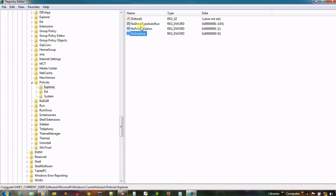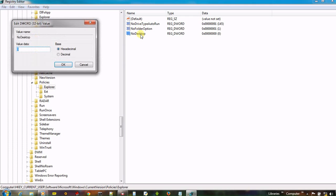And give it value 1 to disable desktop, or you can say hide desktop. And if you want to again enable or unhide desktop then you have to set 0. But right now we have to give 1 value because we want to hide the whole desktop.